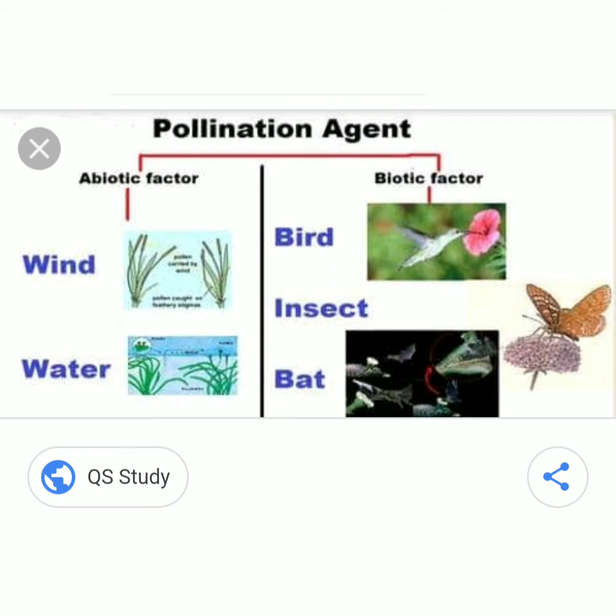Biotic agents include insects like butterfly, flies, beetles, honeybees, etc., and animals like bats, birds like hummingbird, etc. Abiotic factors include dewdrops, water and wind.